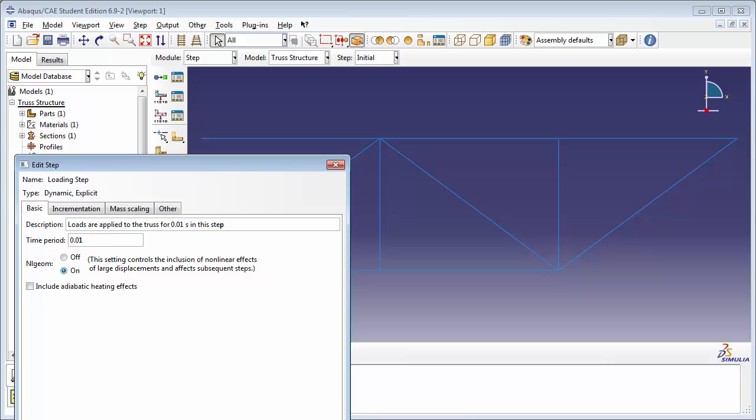Notice that NLGEOM, which stands for Non-Linear Geometry, has been turned on by default. Dynamic Explicit Analyses are often carried on in models where large displacements are expected and non-linear geometric effects can become important. Turning on the Non-Linear Geometry setting tells Abacus to account for geometric non-linearity in that step.